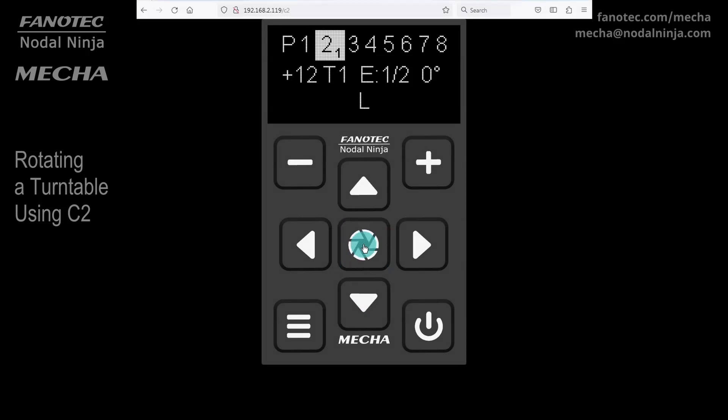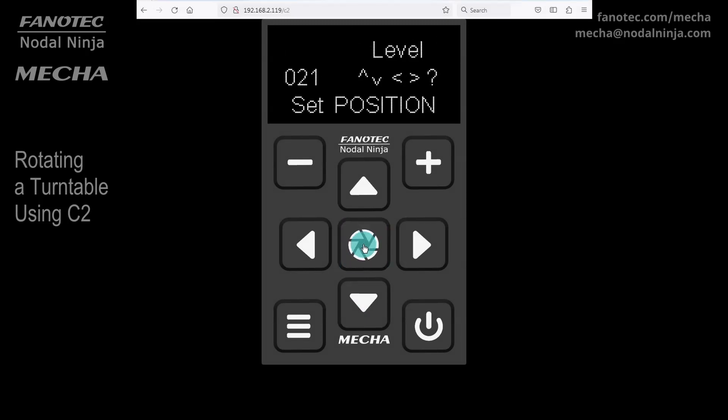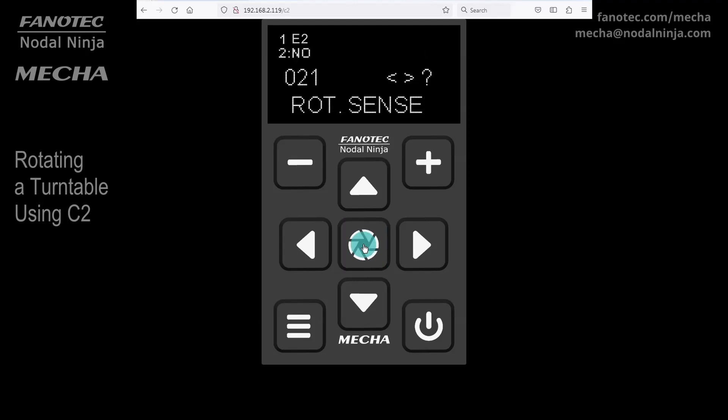As before, press the center button to launch the preset. And once more to confirm the position, then specify the direction of rotation.